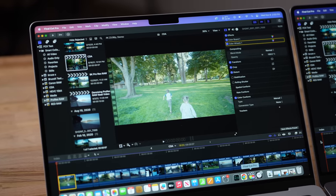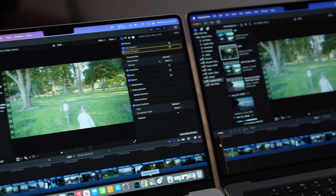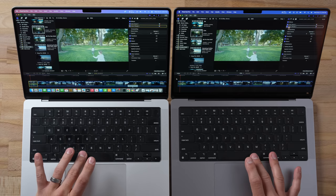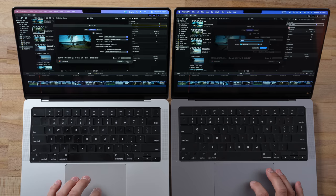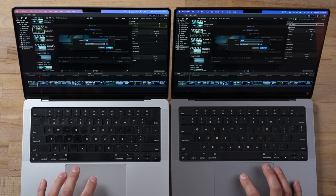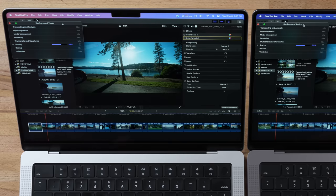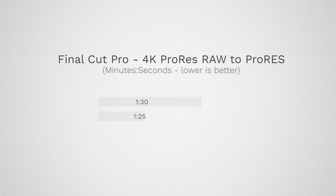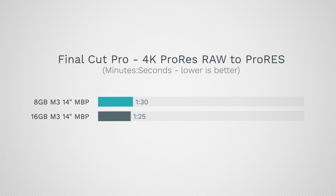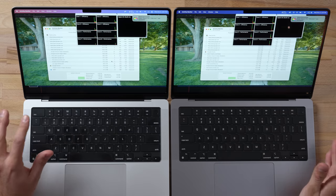I was going to push this much harder but we know it's just going to get worse and worse. Now I have Final Cut Pro open — I closed Lightroom — and I have a five-minute ProRes RAW project. These chips have great encoders and decoders. Let's export this five-minute project. Theoretically they should run at the same speed, and as you can see they are practically running at the same performance — just slightly behind on the 8GB. That took a minute and 30 seconds compared to a minute and 25 — barely any difference.